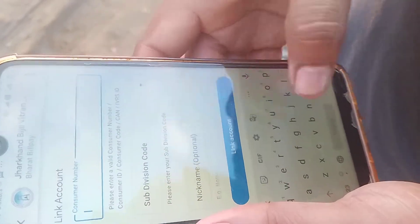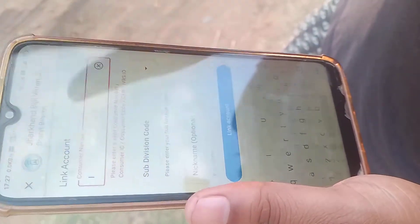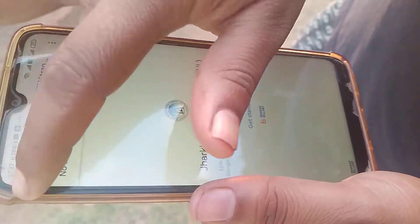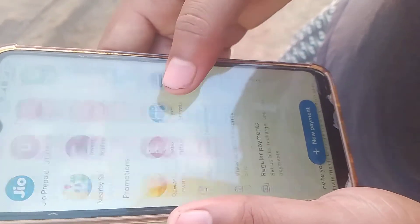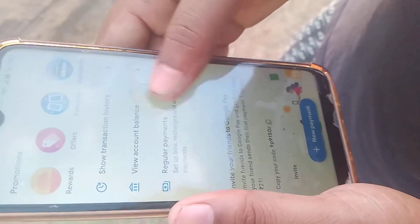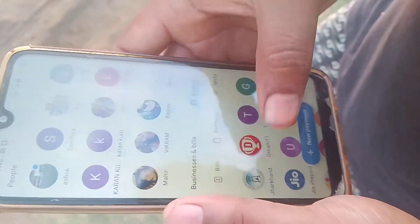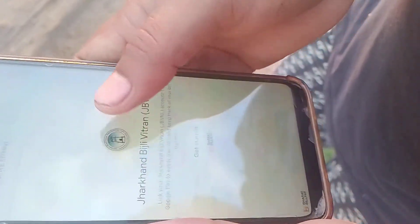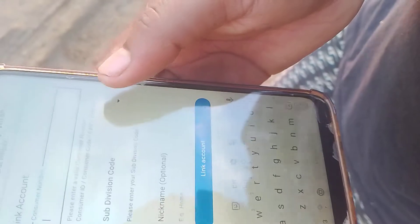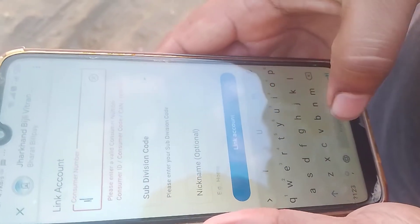Hello viewers, in this video I am going to show you how to pay your electricity bill using Google Pay. First of all, you have to open your Google Pay, then you have to add your consumer number.